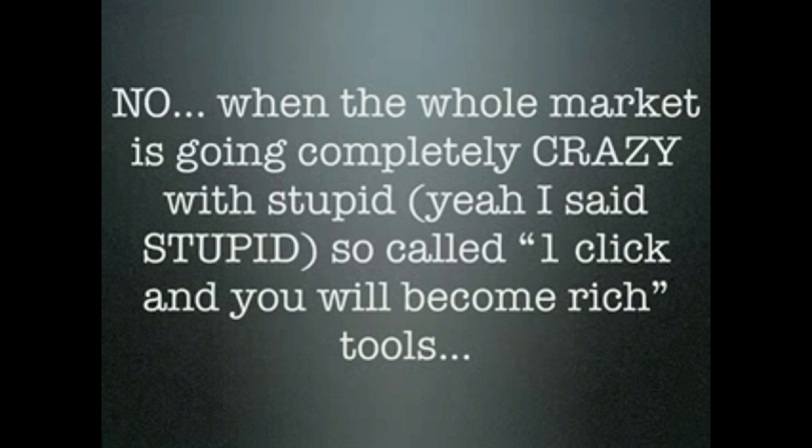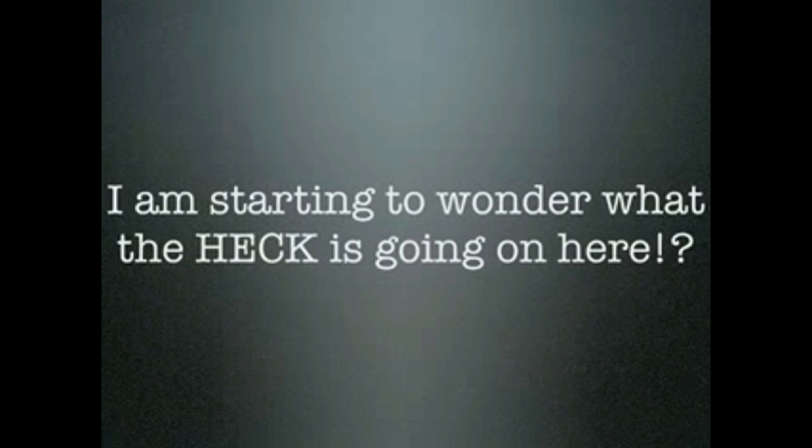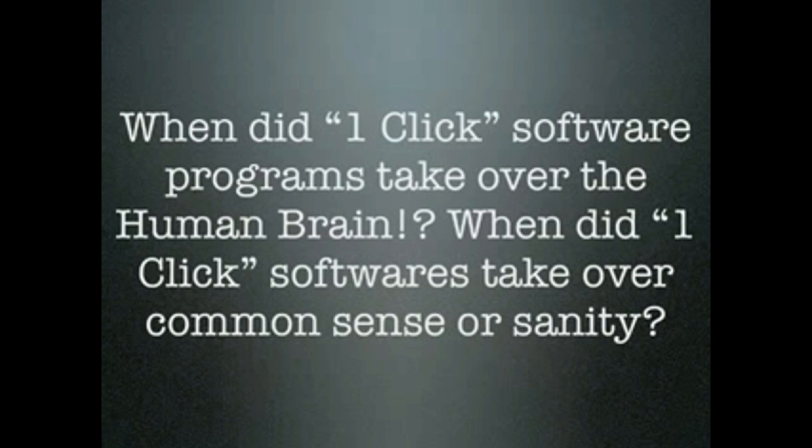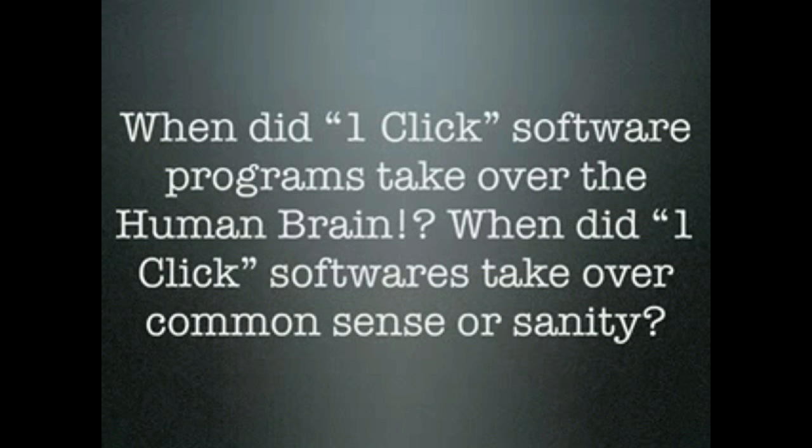No, when the whole market is going completely crazy with stupid, yeah I said stupid, so called one click and you'll become rich tools, I'm starting to wonder what the heck is going on here. Are the customers just being ignorant or stupid? I mean, who's really to blame here? I'd say no one. But we're actually all to blame. When did one click software programs take over the human brain? When did one click software take over common sense or sanity?